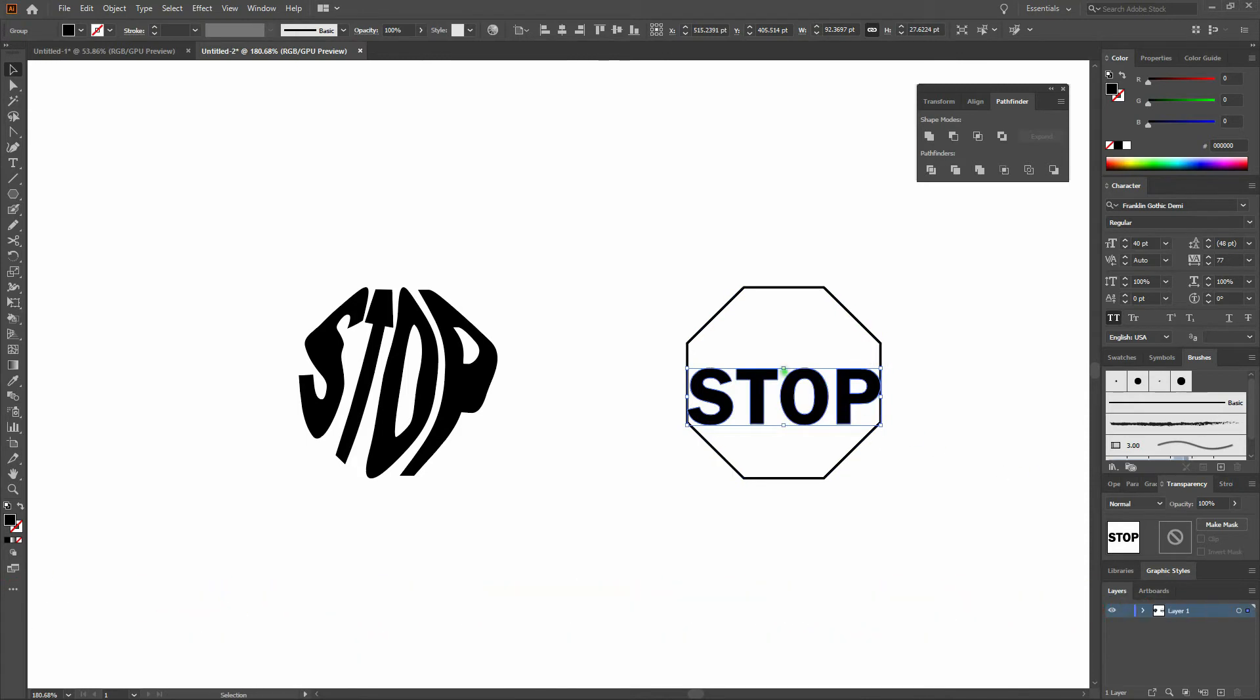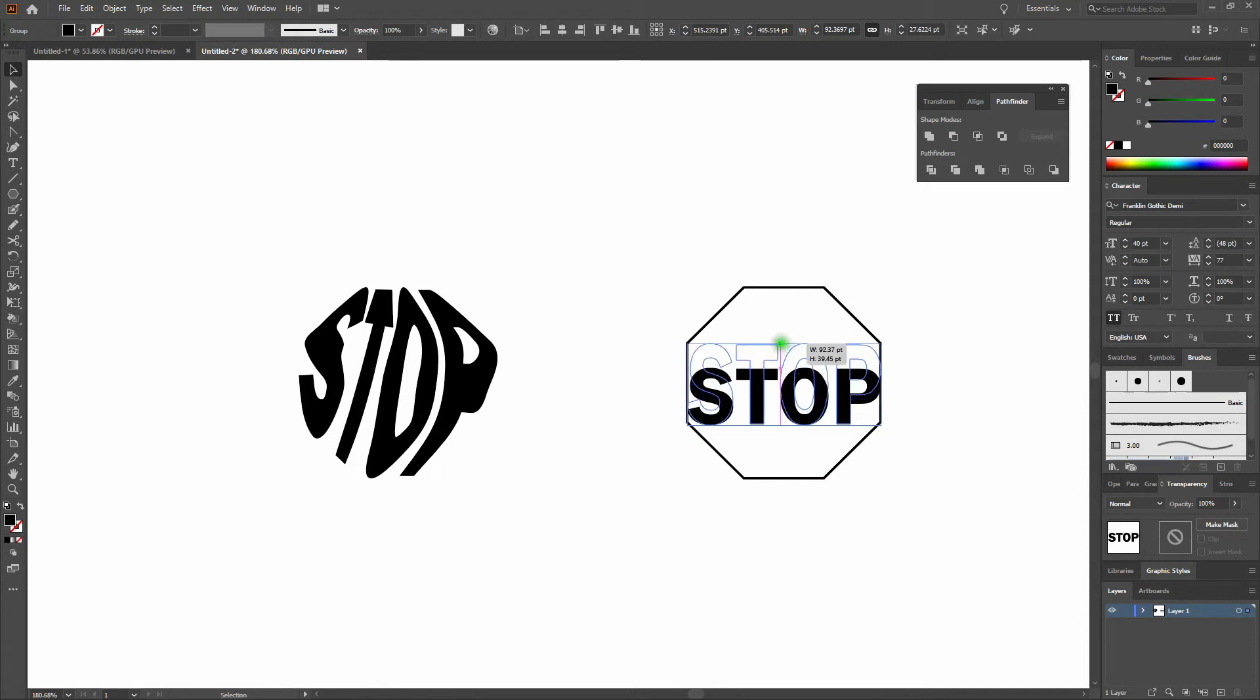Next, we'll go to the top center of our shape and click and drag up until our shape occupies the entire vertical area.